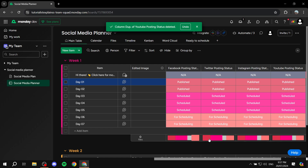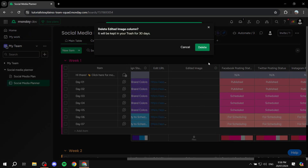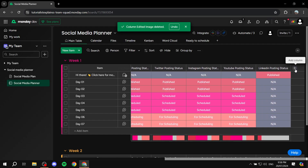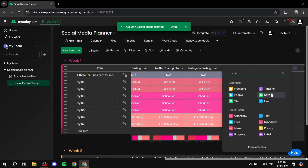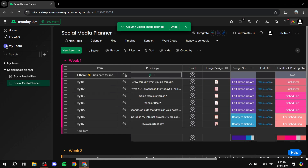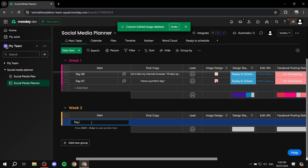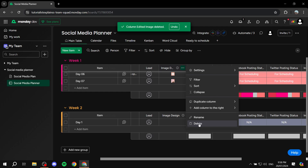You can see the status bar for each one. I'm going to remove 'edited images' since I don't need it — just remove exactly what you don't want. If you want to add a completely unique column, click 'add column' and you'll have many options: timeline, date, dropdown, priority label, and so on. For week two, you add day one, post copy with a description, assign it to a specific person via 'lead,' and remove columns you won't use like image design.